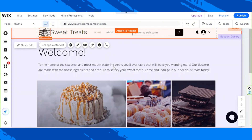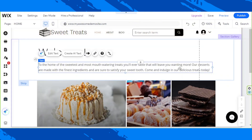And your element will be unpinned. And that's all. We hope you found today's video helpful somehow. If you need more Wix tutorials, check out our channel and consider subscribing.